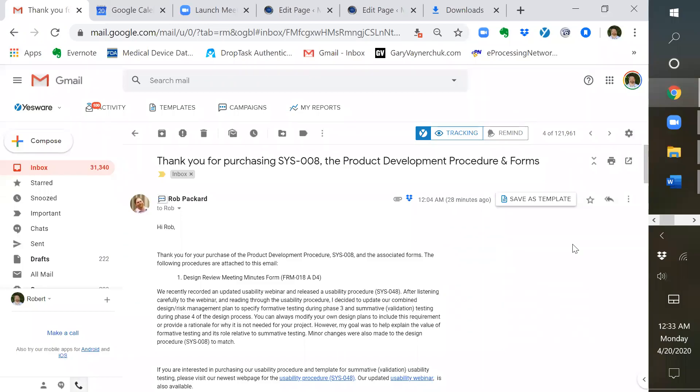Hi, this is Rob Packard from Medical Device Academy. This is a brief video explaining what you get when you purchase our design control procedure SYS008.